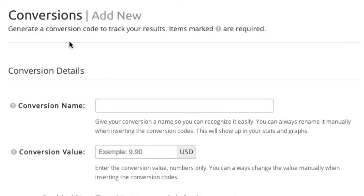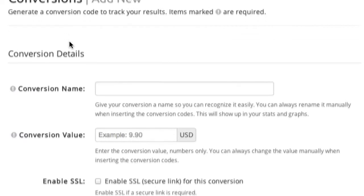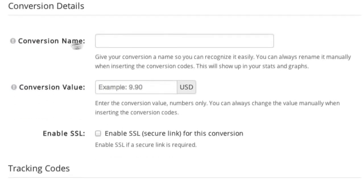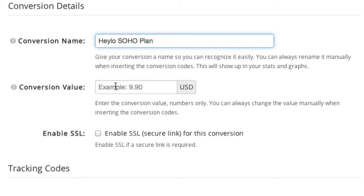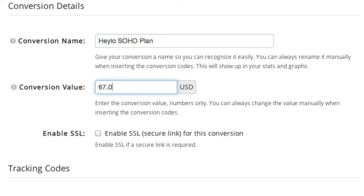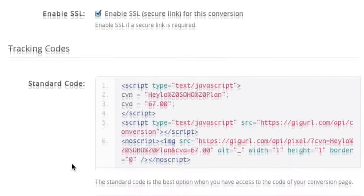LinkTracker allows you to track sales, leads, and other key actions on your site or on third-party sites like affiliate networks or a partner's website that you have no access to. Just enter a conversion name, specify the value of the sale or lead, and choose to use a secure tracking pixel if you need one.